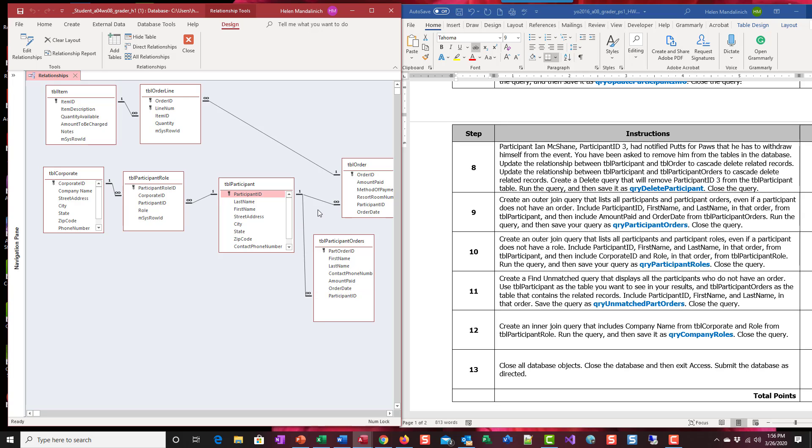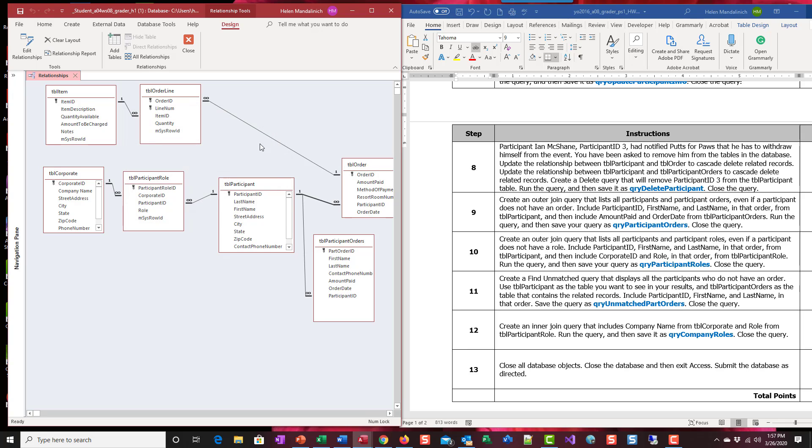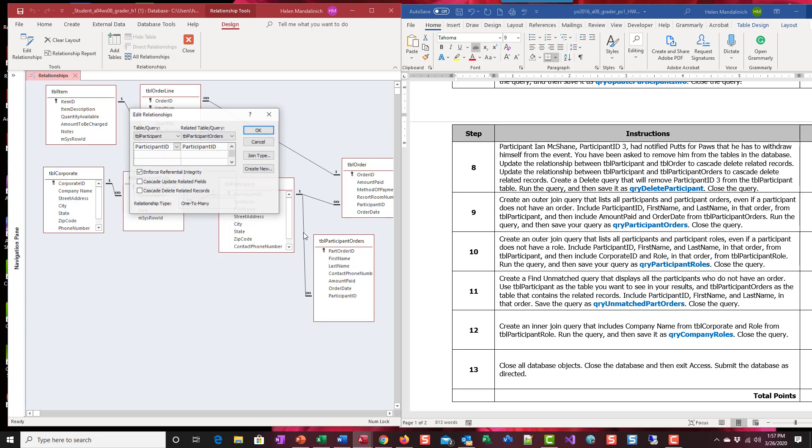I'm going to double click on the line between participant and order. Cascade deletes. I'm going to go to the line between participant and participant orders. Cascade.